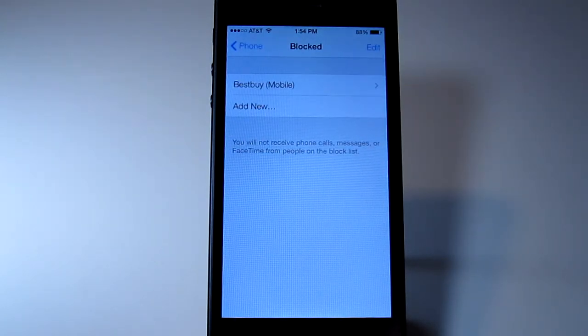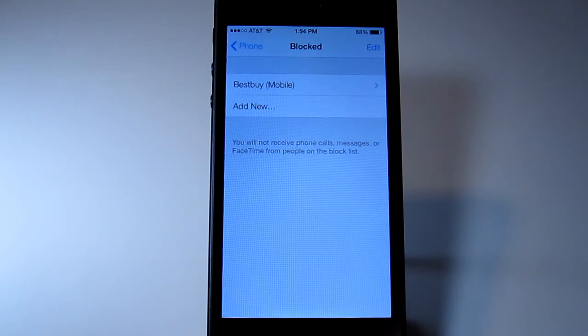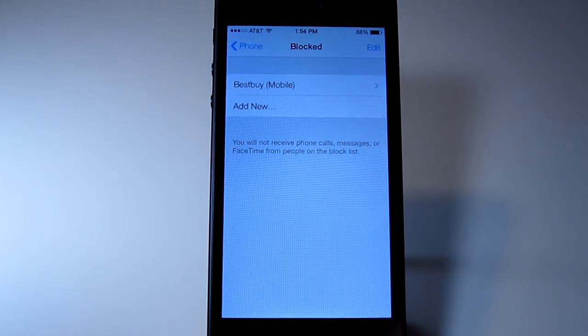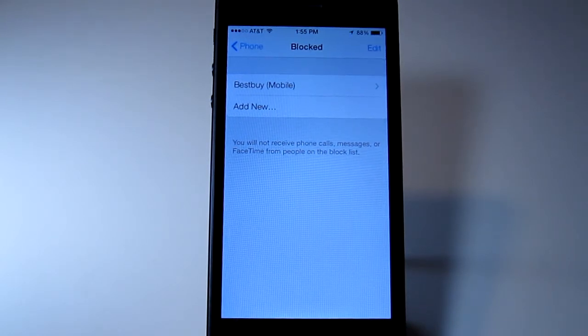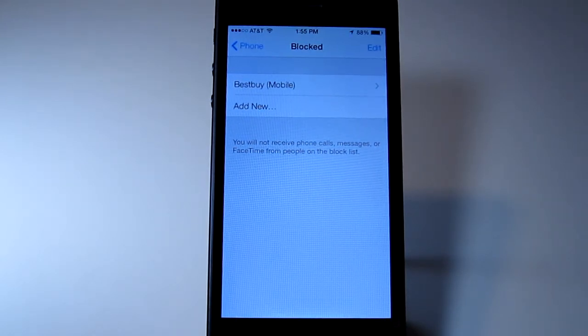They can't send me messages or FaceTime me or call me.